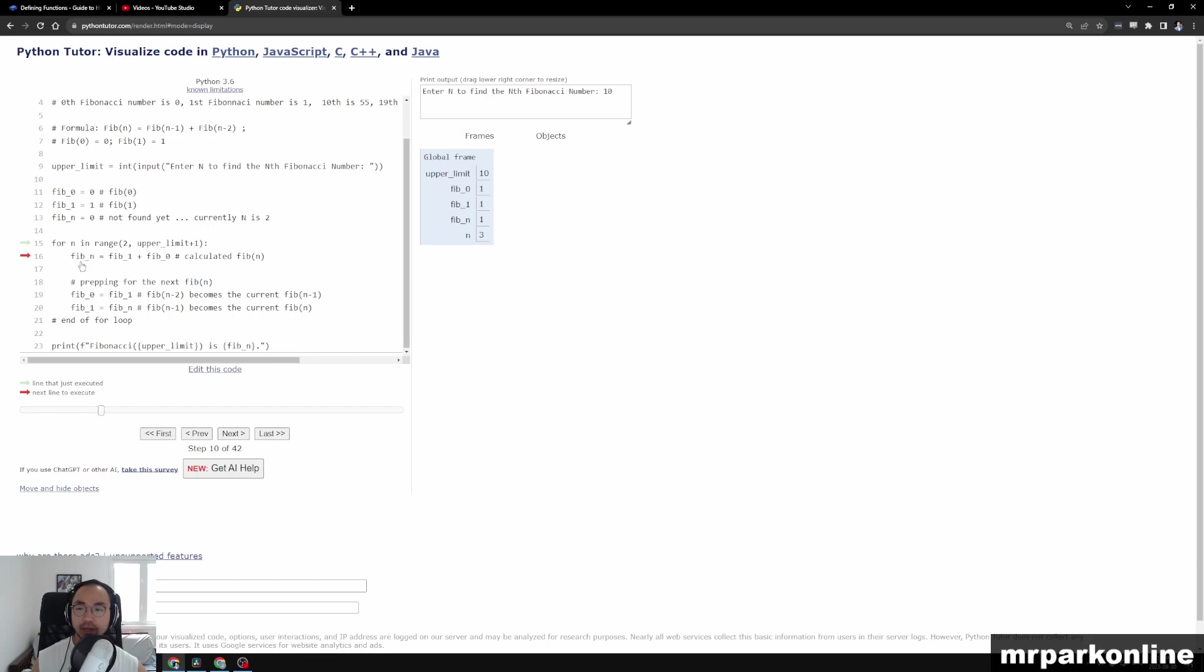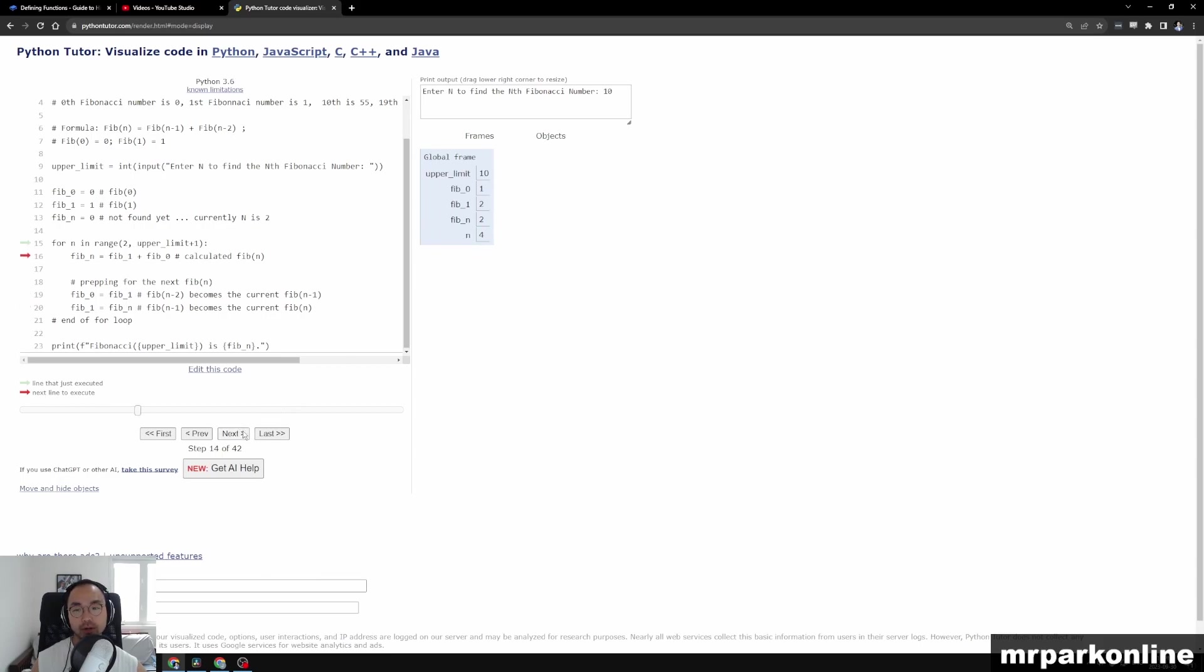And at this point we get to say that, well, Fib of n is now the addition of Fib of 1 plus Fib of 0, so we get 1 plus 1. So n of 3 is going to have a Fib of n of 2. And notice we're going to start growing. And as we go, n of 4 is going to have a Fib of n of 3.